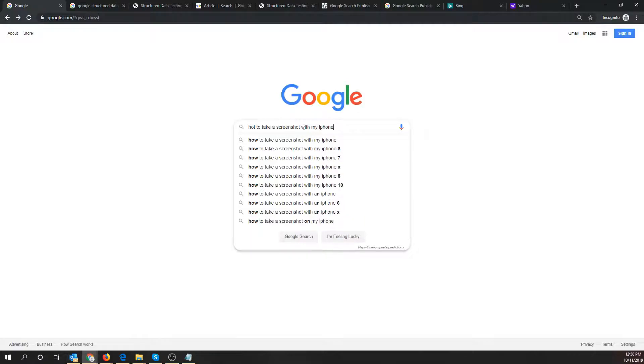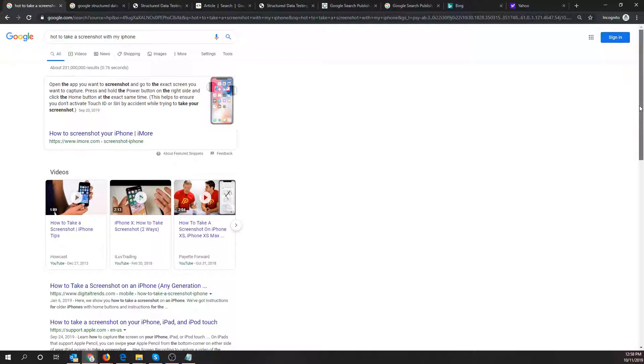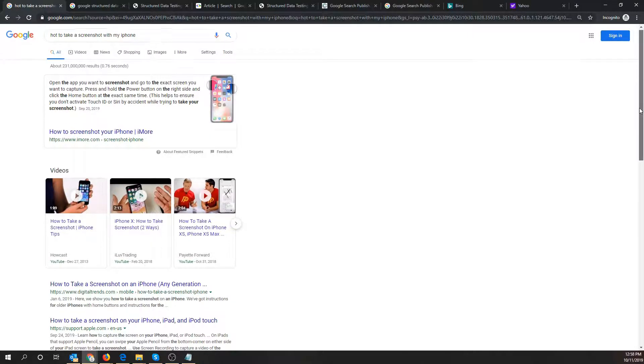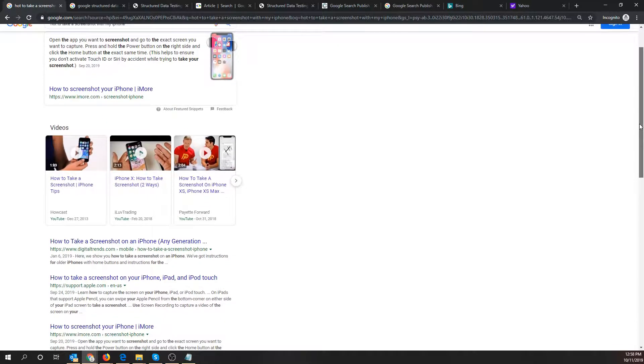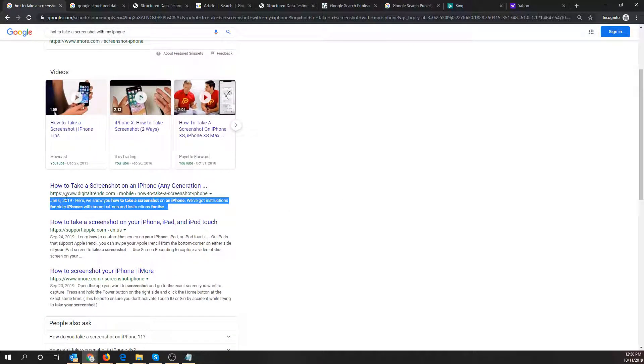I'm sure there's a lot of iPhone users out there that do searches like this. So here's a result in Google's SERP. SERP stands for search engine result page and if you scroll down you'll notice that there's a date that shows up here.